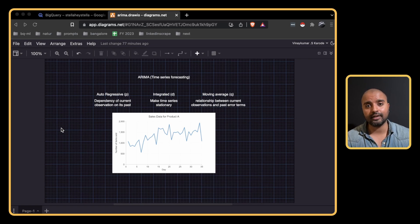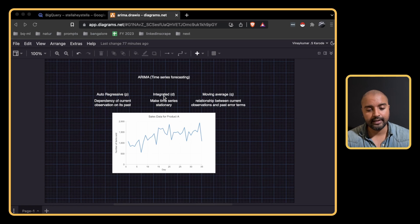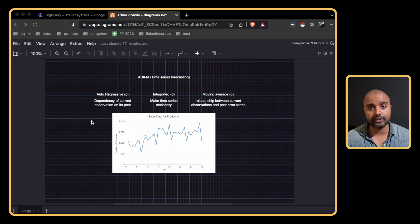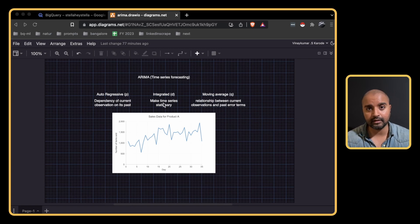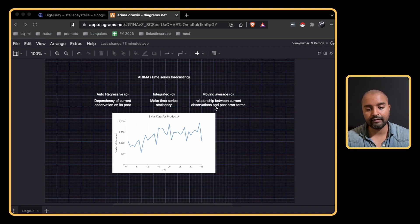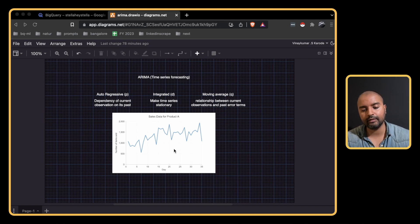Before we jump into that, let's recap what ARIMA is. ARIMA has three parameters: Auto Regressive, Integrated, and Moving Average. Auto Regressive is basically dependency of the current observation on its past — for example, energy consumption at 7 PM might be dependent on energy consumed at 6 PM or 5 PM. Integrated makes the graph stationary to avoid overfitting, and Moving Average creates the relationship between the current observation and past error terms.